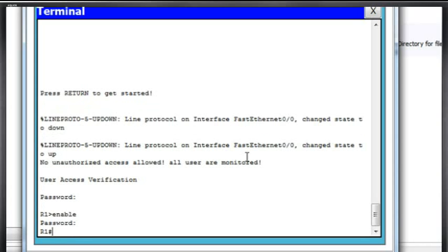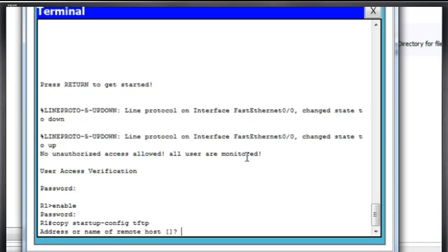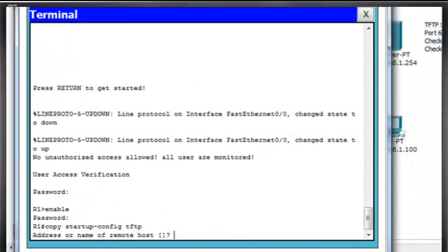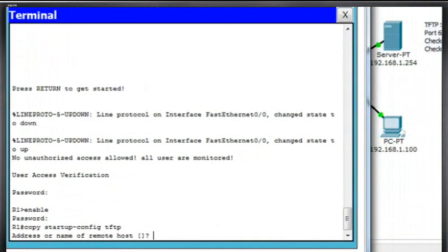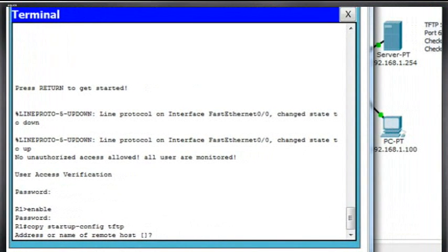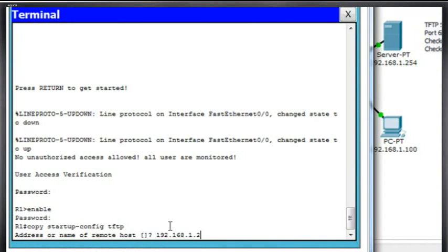And what I can do is I can say copy, and I'll say copy startup-config space tftp. And I'll hit enter, and they'll ask me for the address of the remote host. Well, I know that my TFTP server is sitting here at 1.254, 192.168.1.254, so I'll just type that in there, 192.168.1.254, hit enter.